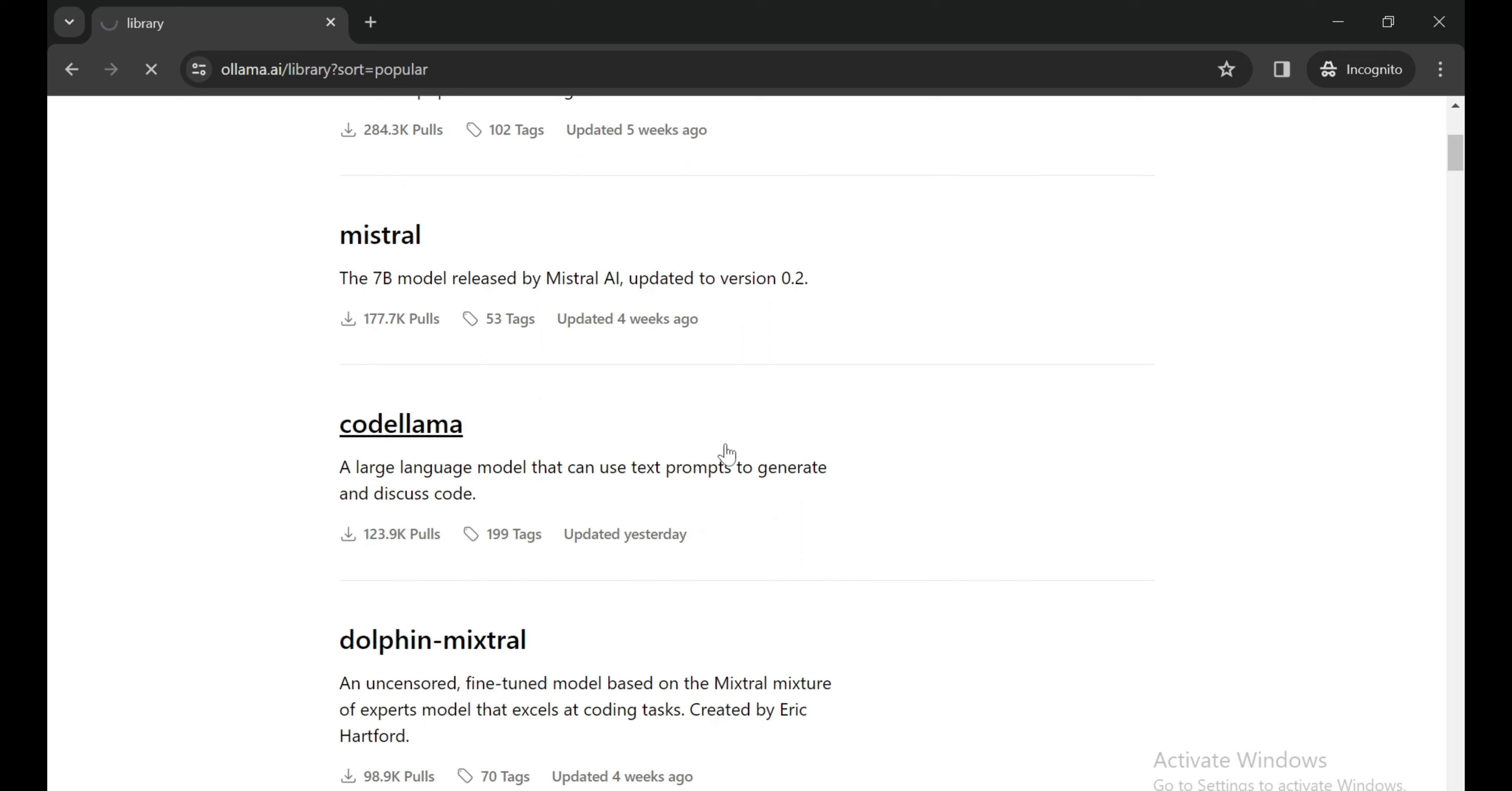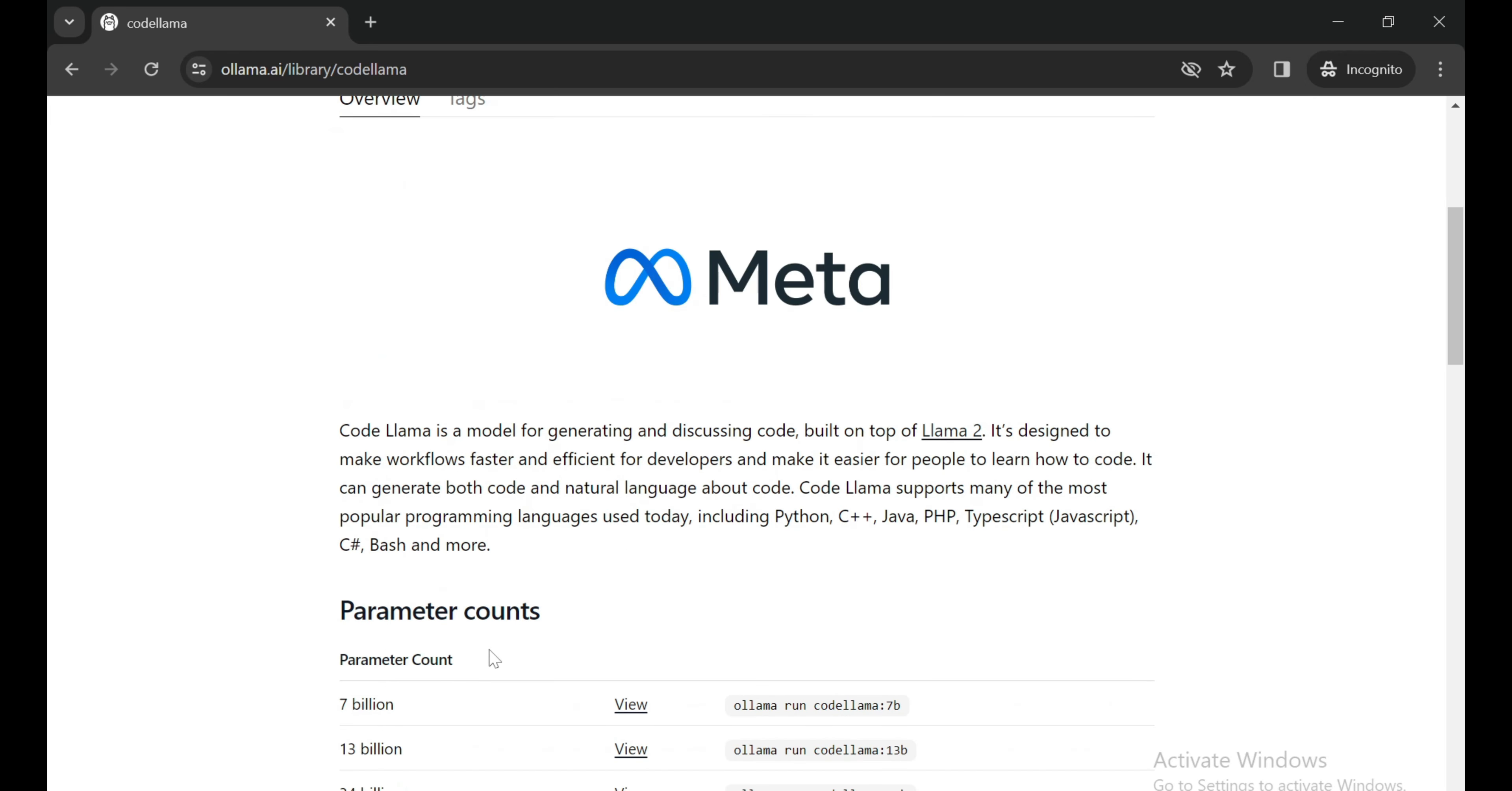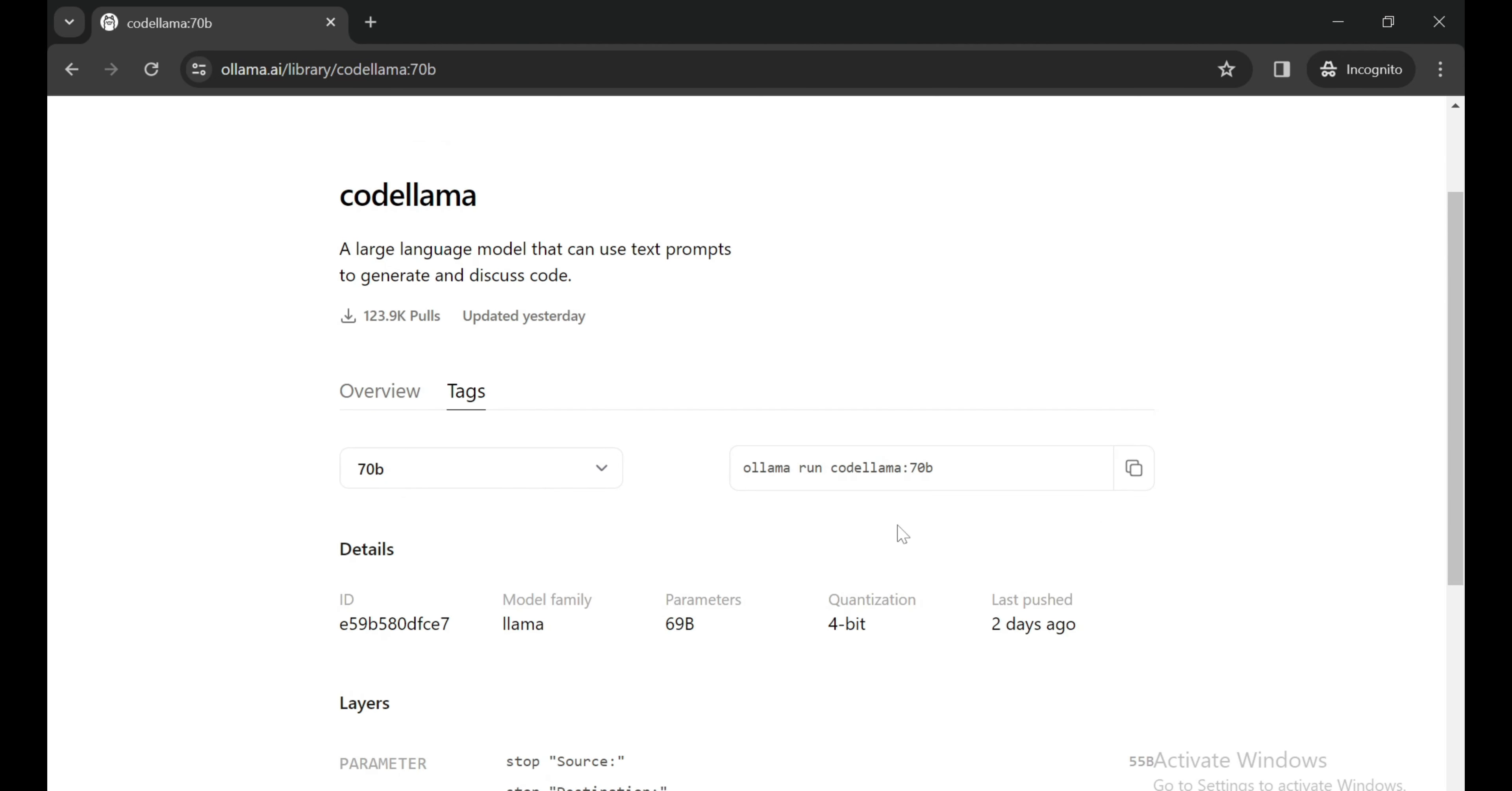To run Ollama 70 billion, go to the Ollama model tab. Here you can see all available models. Let's find CodeLlama. We can see CodeLlama with all available versions: 7 billion, 13 billion, 34 billion, and 70 billion. I'm going to run the 70 billion version, so I need to copy this command.